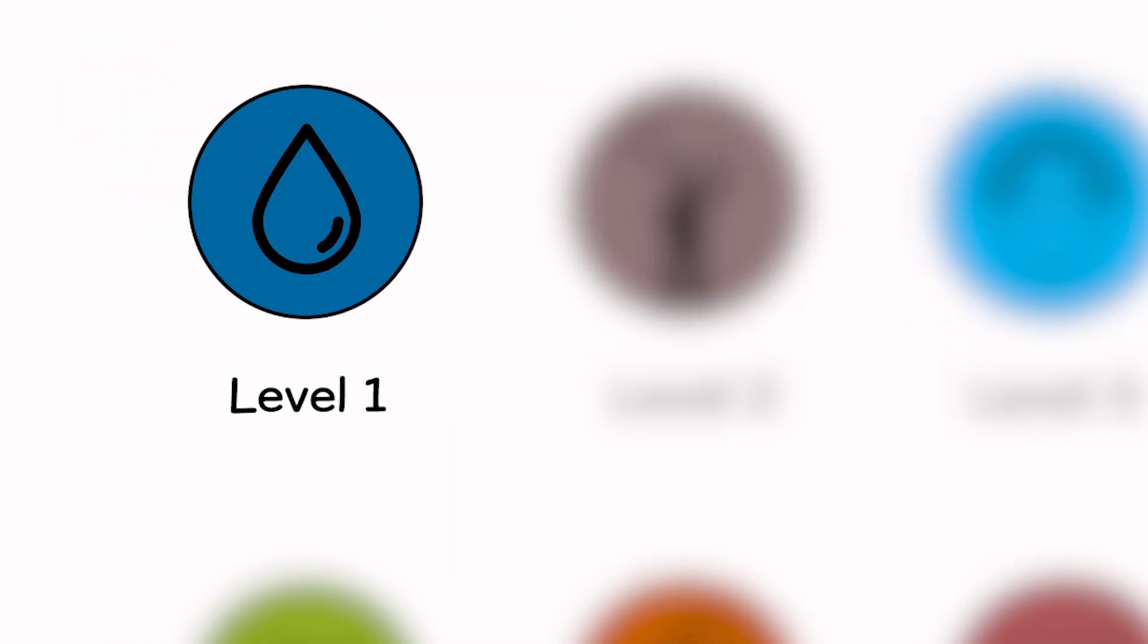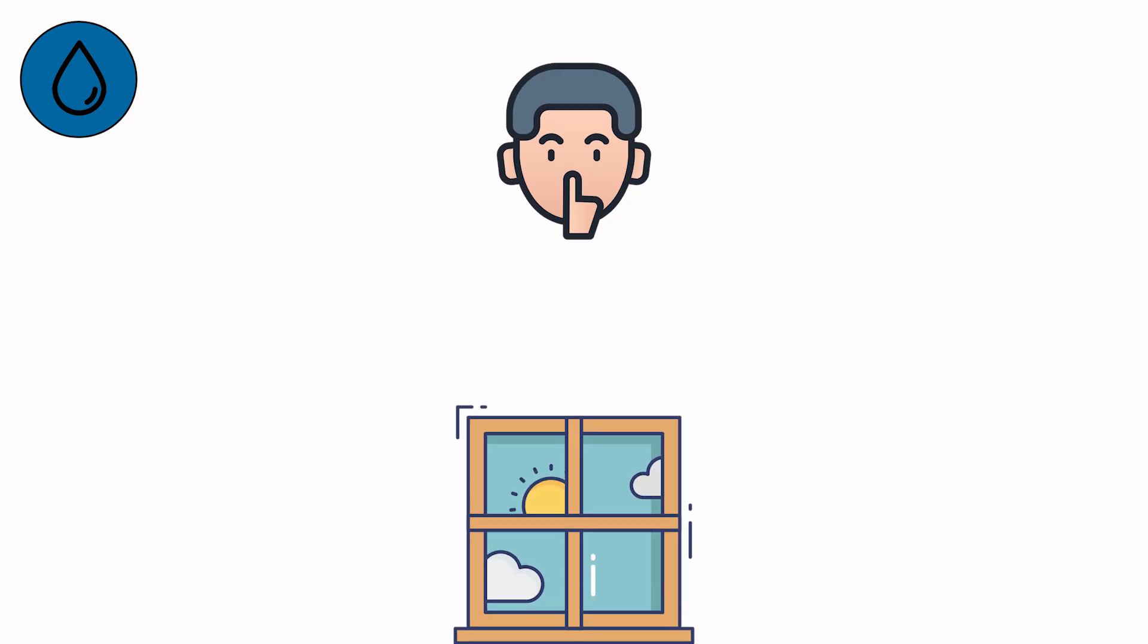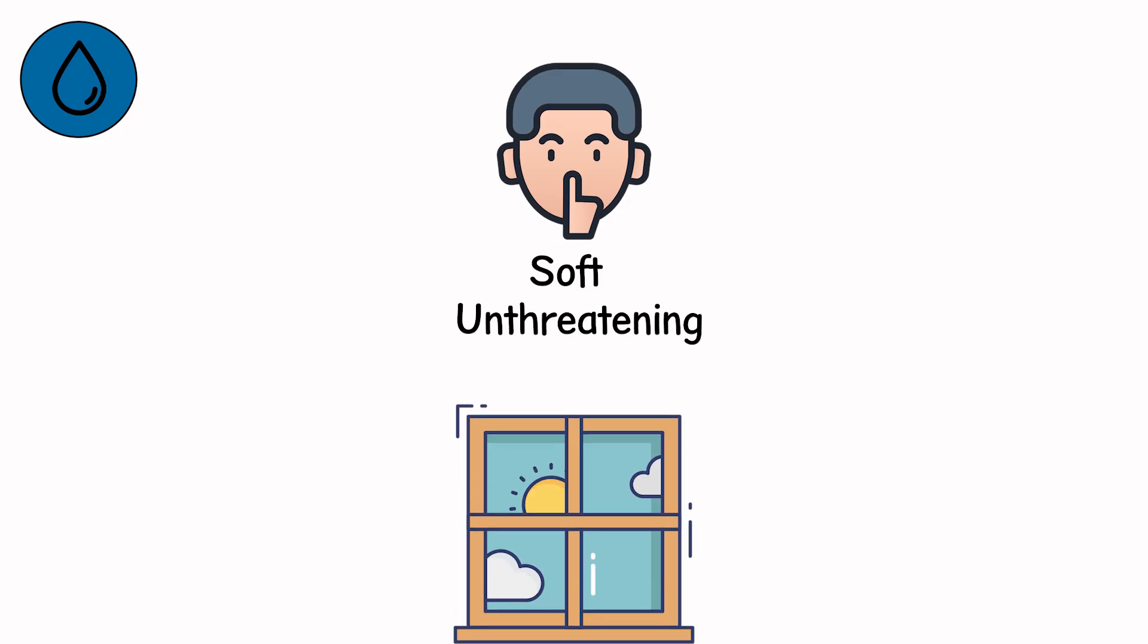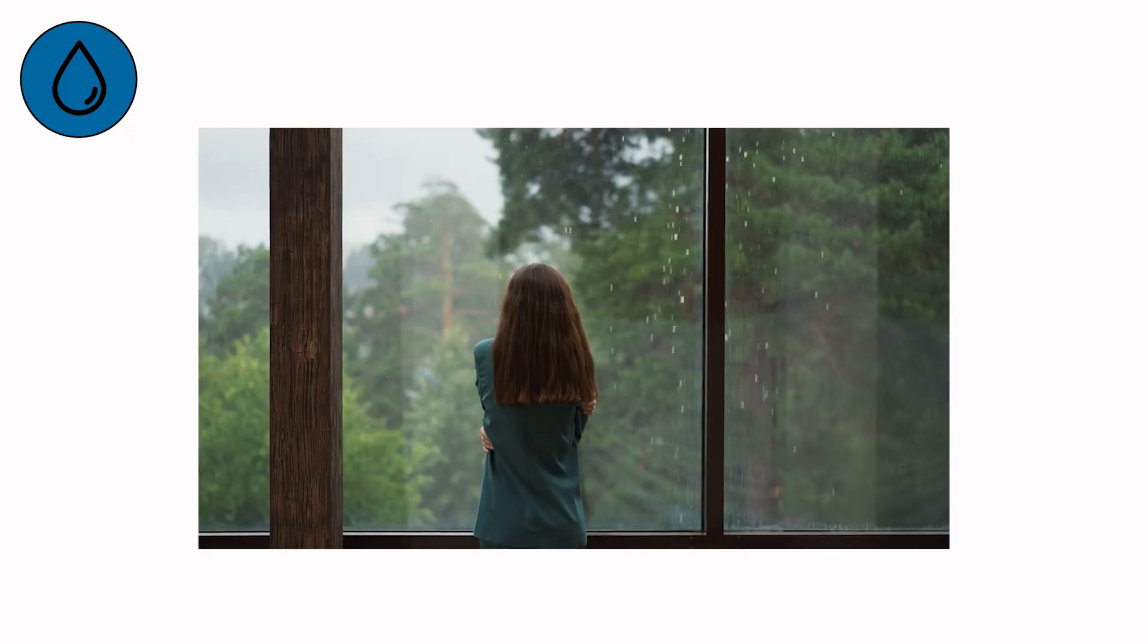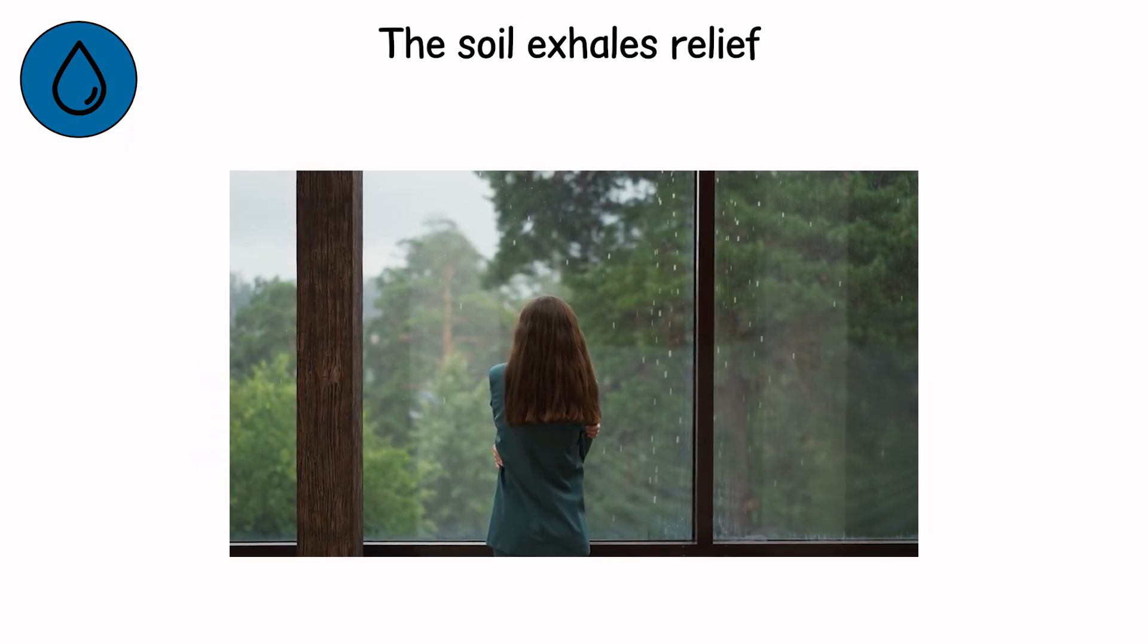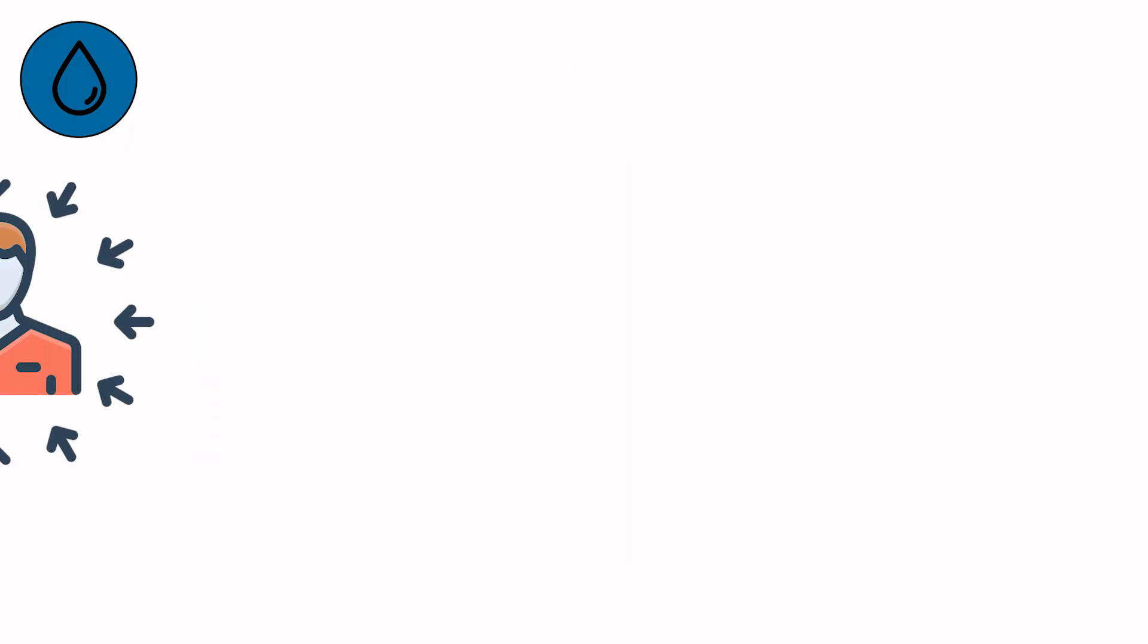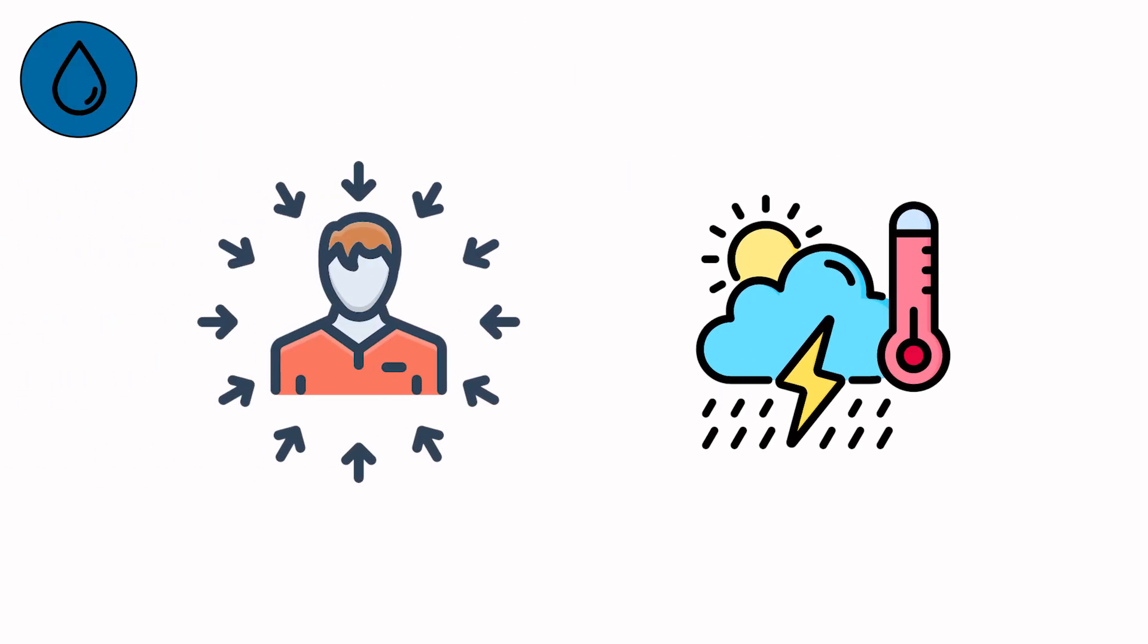Level 1. It starts quietly. One raindrop on the windowpane. Soft, unthreatening, rhythmic. The smell of petrichor crawls through the air. The soil exhales relief. You tell yourself it's nothing. Just weather.